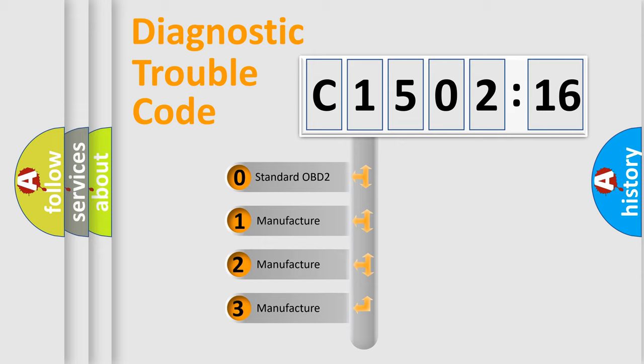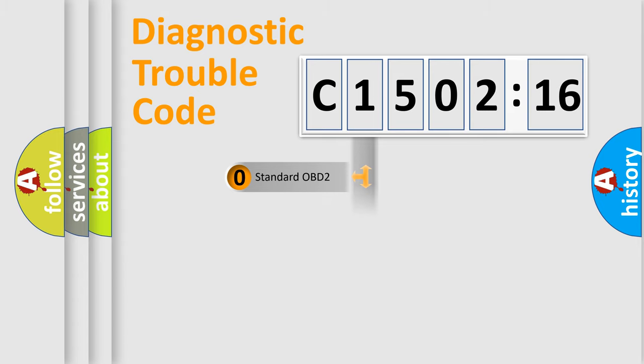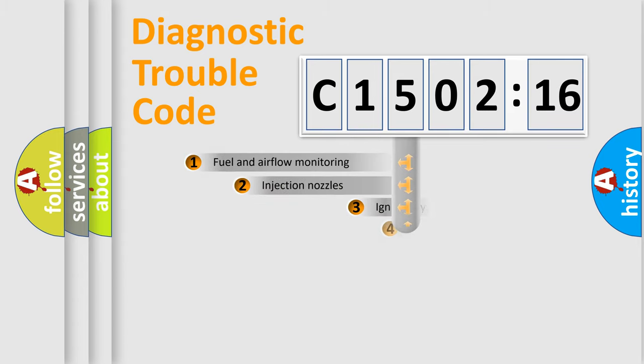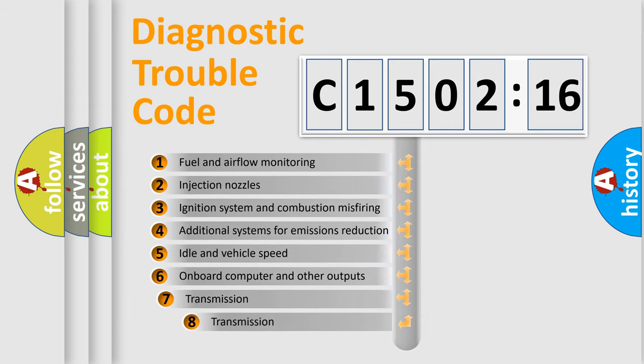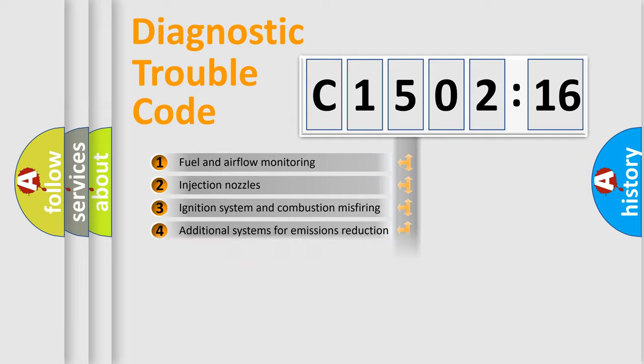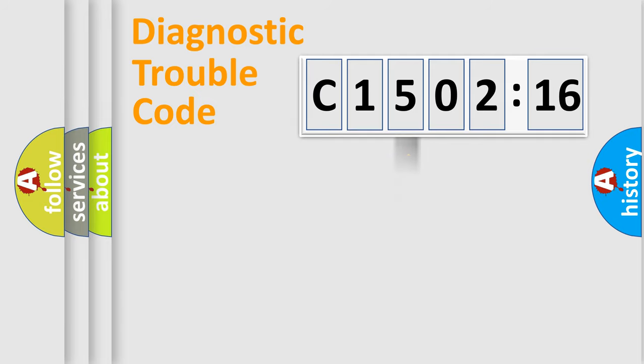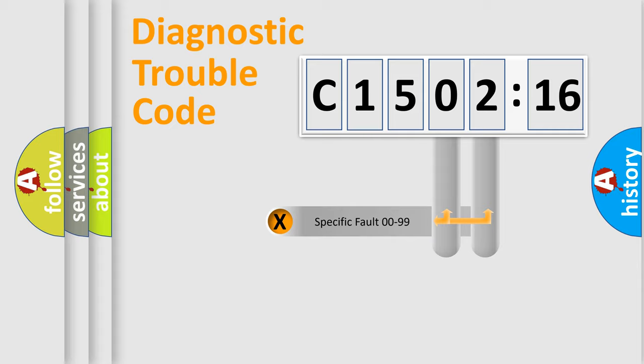If the second character is expressed as zero, it is a standardized error. In the case of numbers 1, 2, or 3, it is a manufacturer-specific error expression. The third character specifies a subset of errors. The distribution shown is valid only for the standardized DTC code.